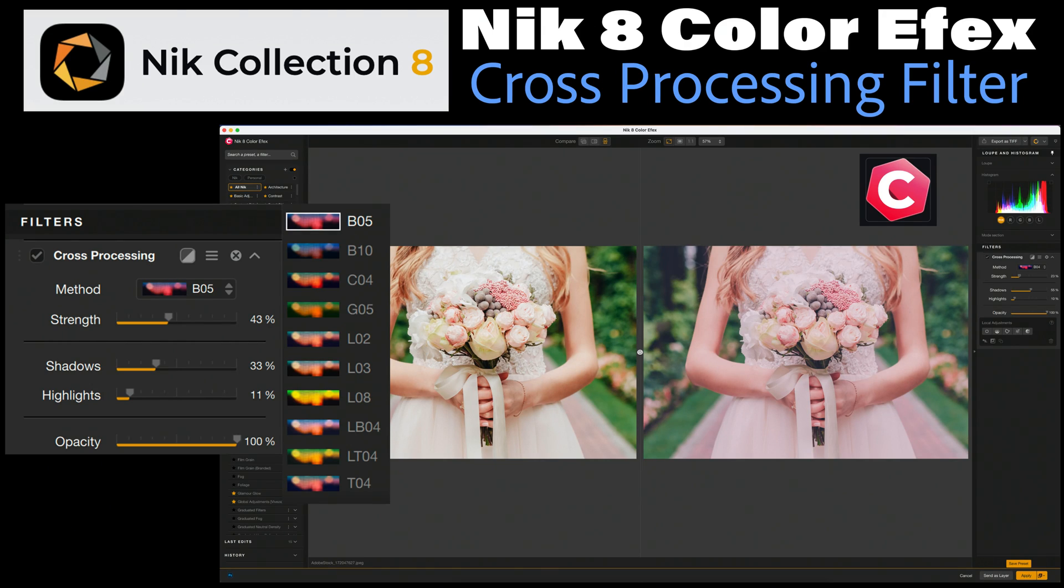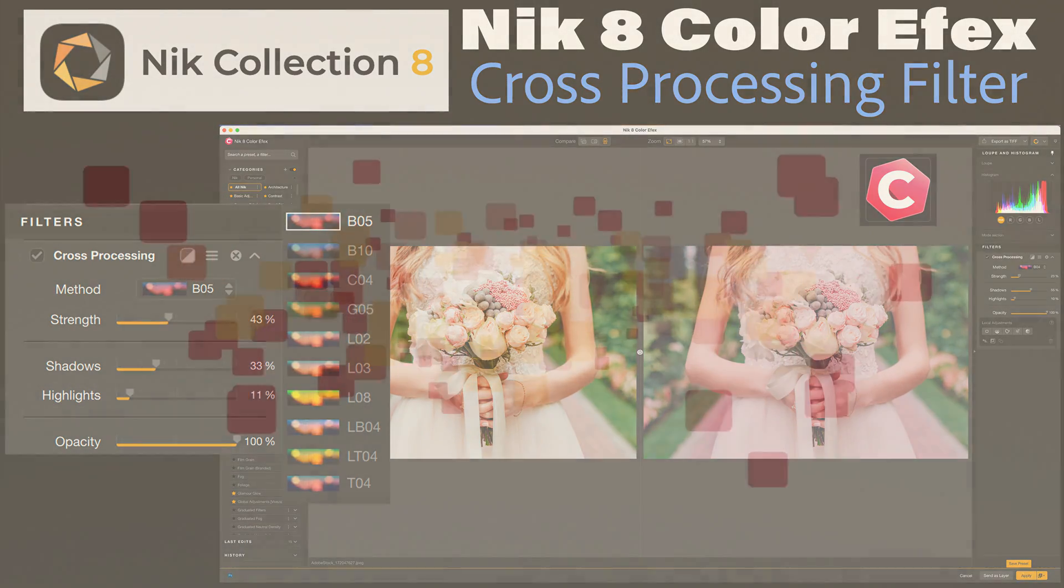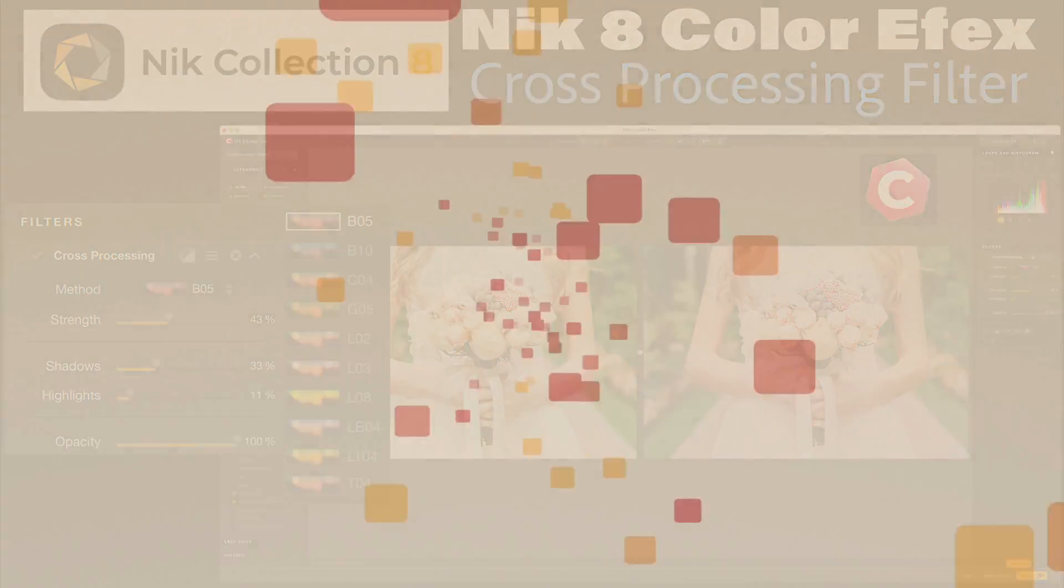Today in the Joy of Editing, I'm continuing to look at the filters found in NIC 8 Color Effects, part of NIC Collection 8. Today we're looking at the cross-processing filter. Stay tuned.